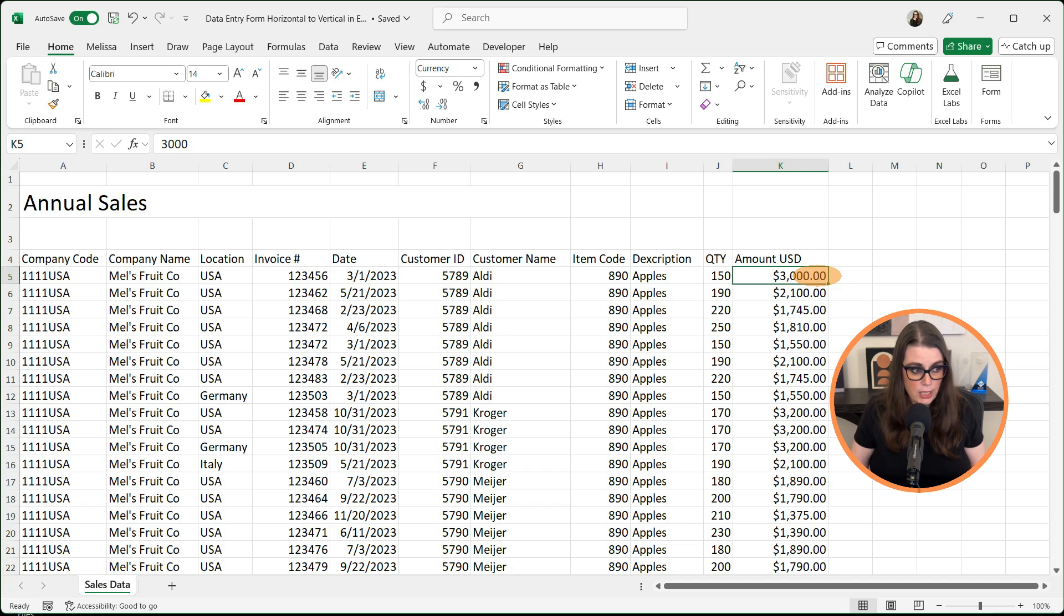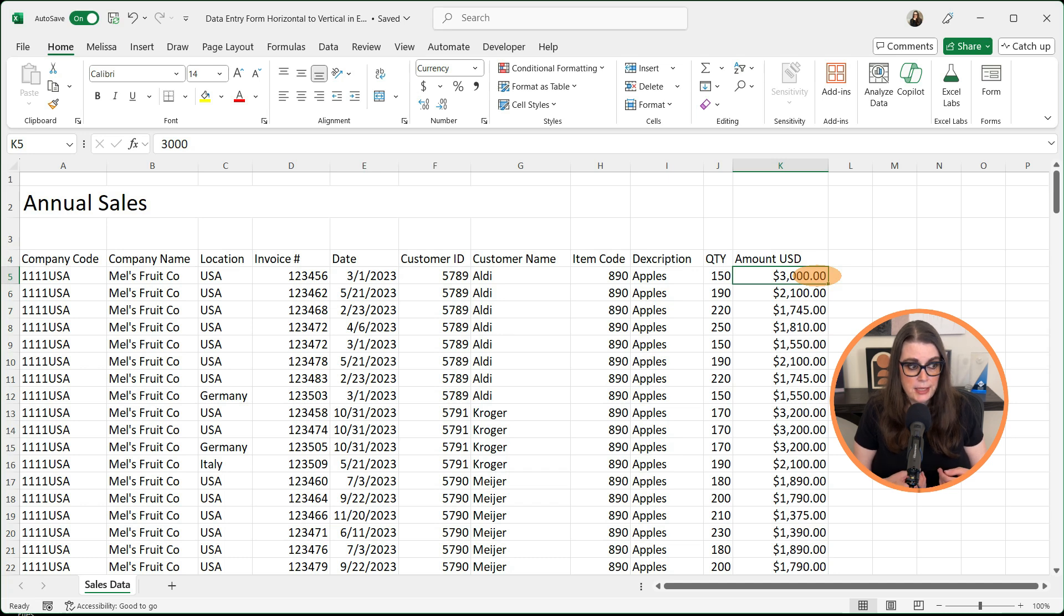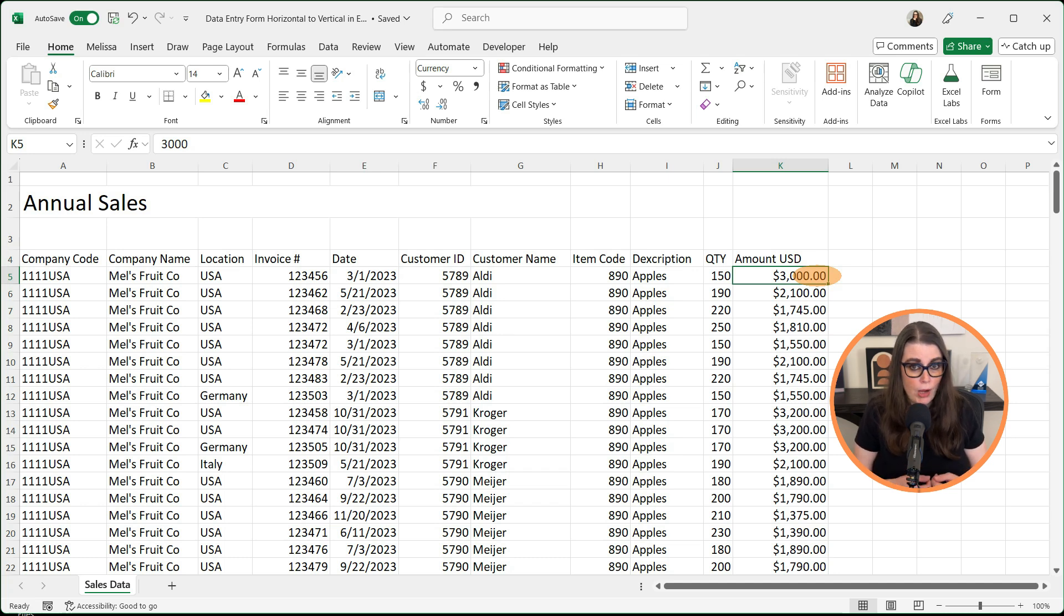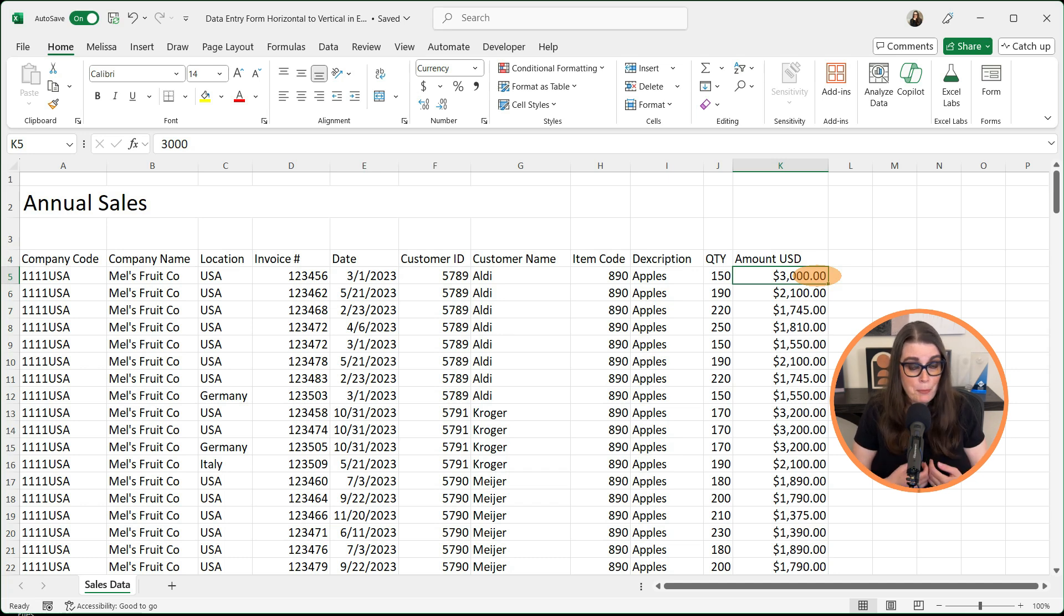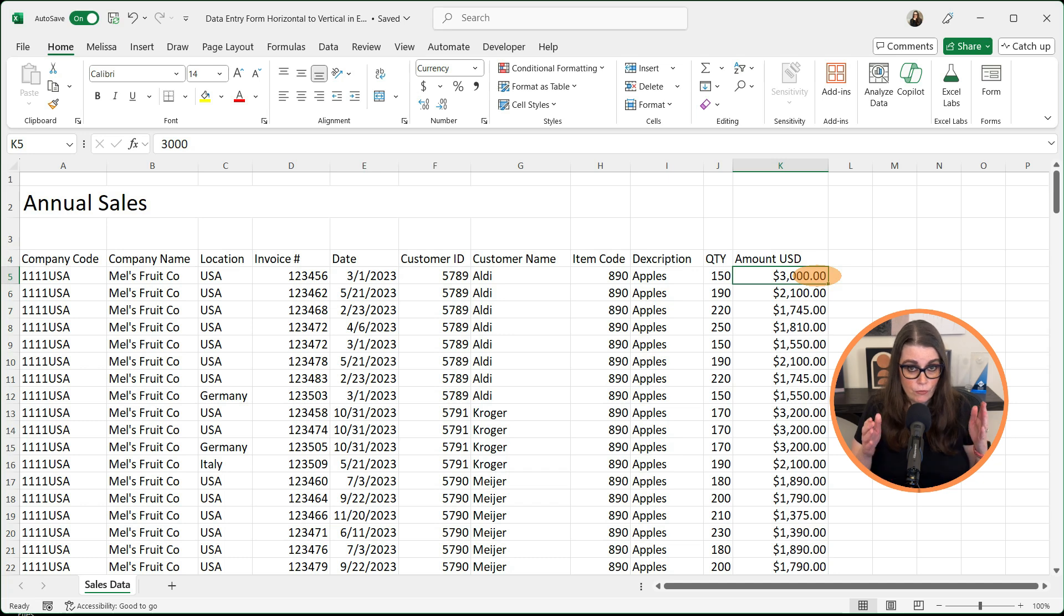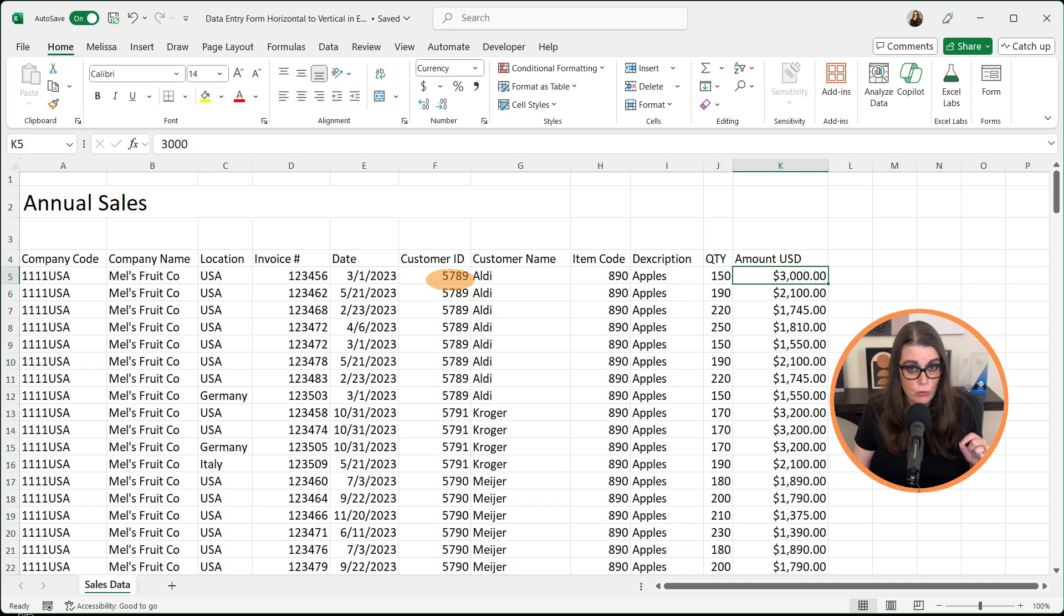Where I run into issues personally is I have been known to delete data or even overwrite data, and I'm 15, 20 lines down and I've got a mess. So I personally prefer vertical data entry versus horizontal data entry. But again, that is personal preference.